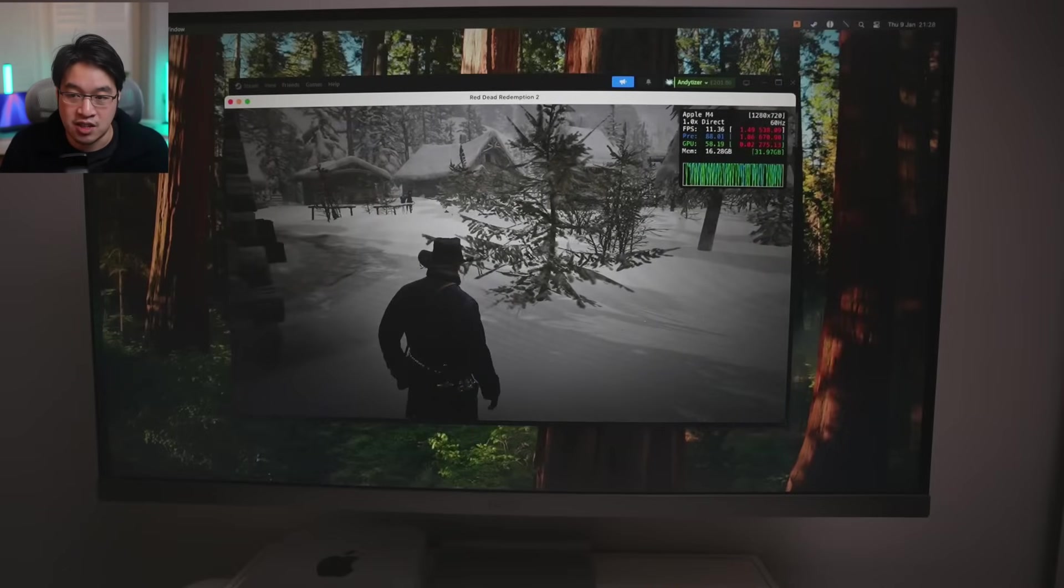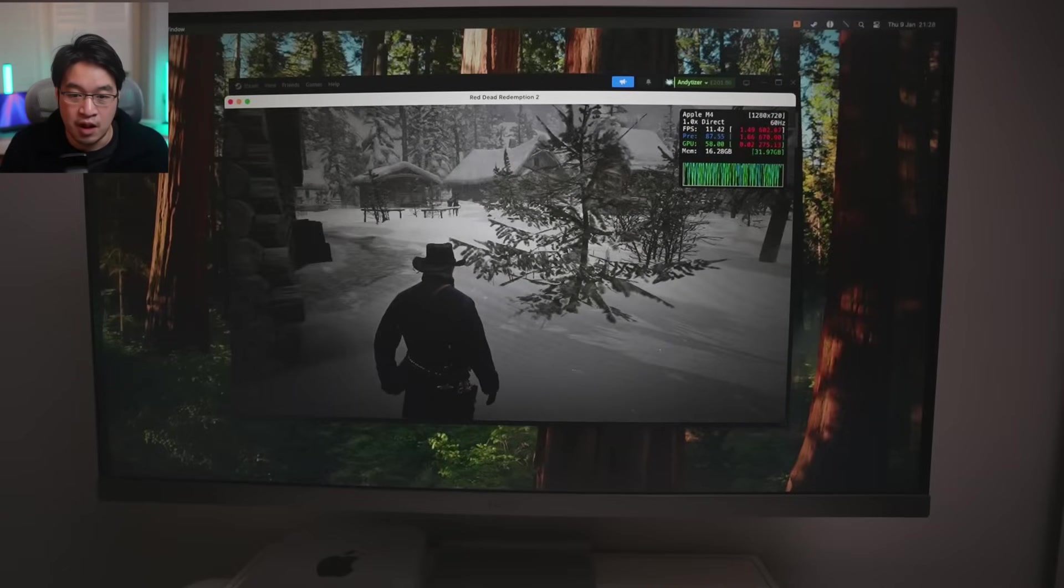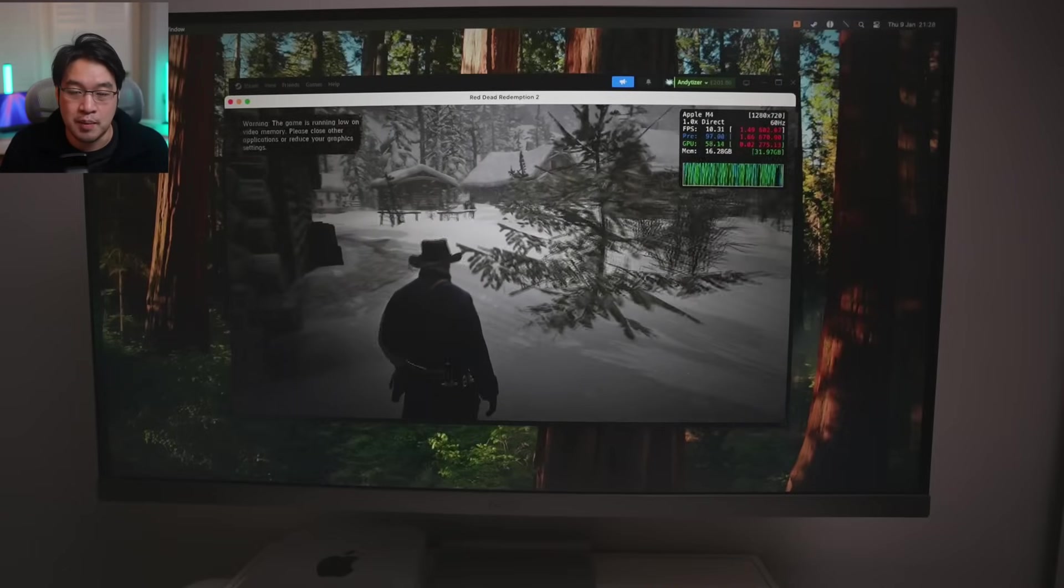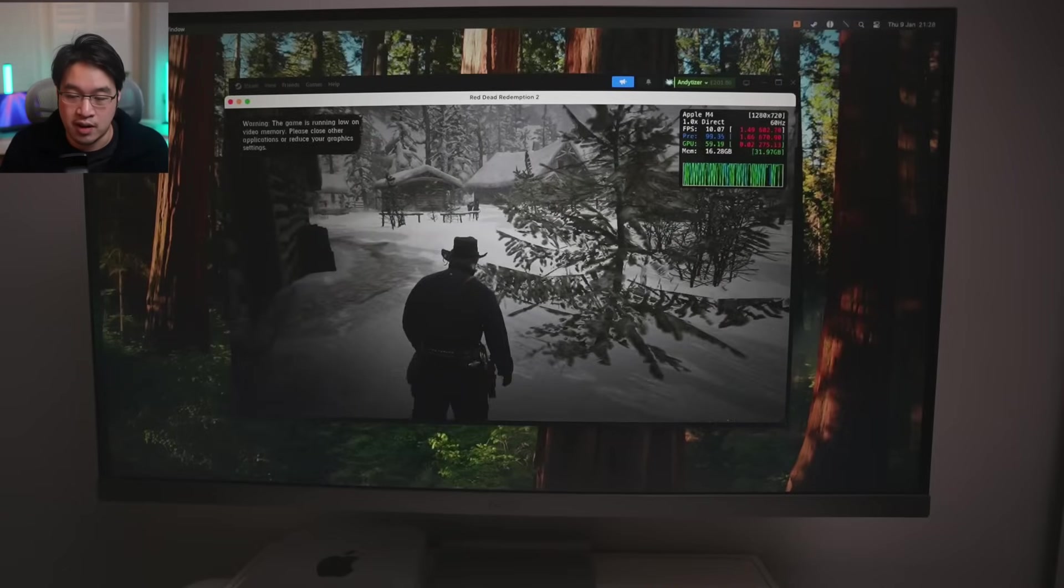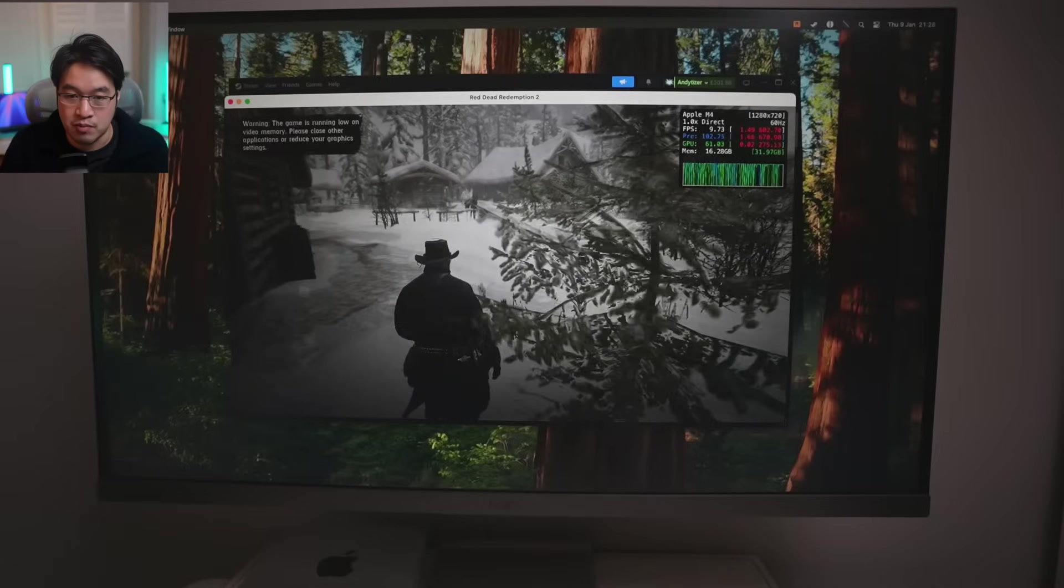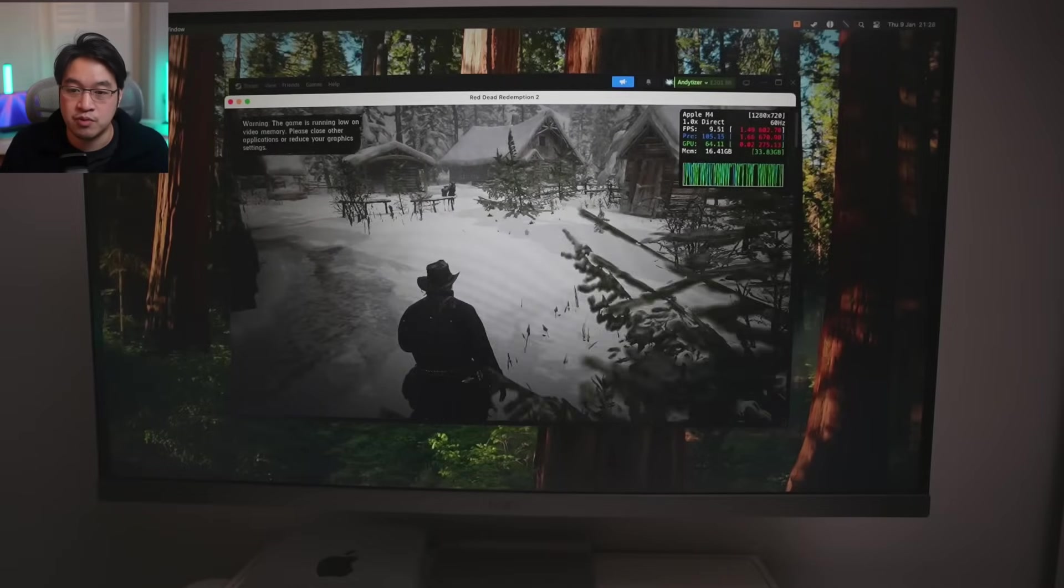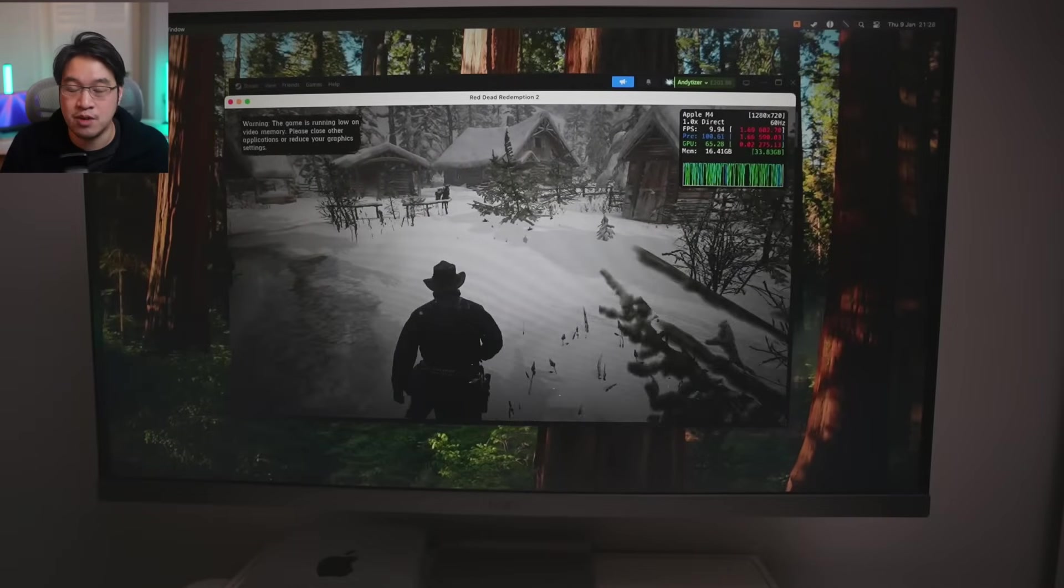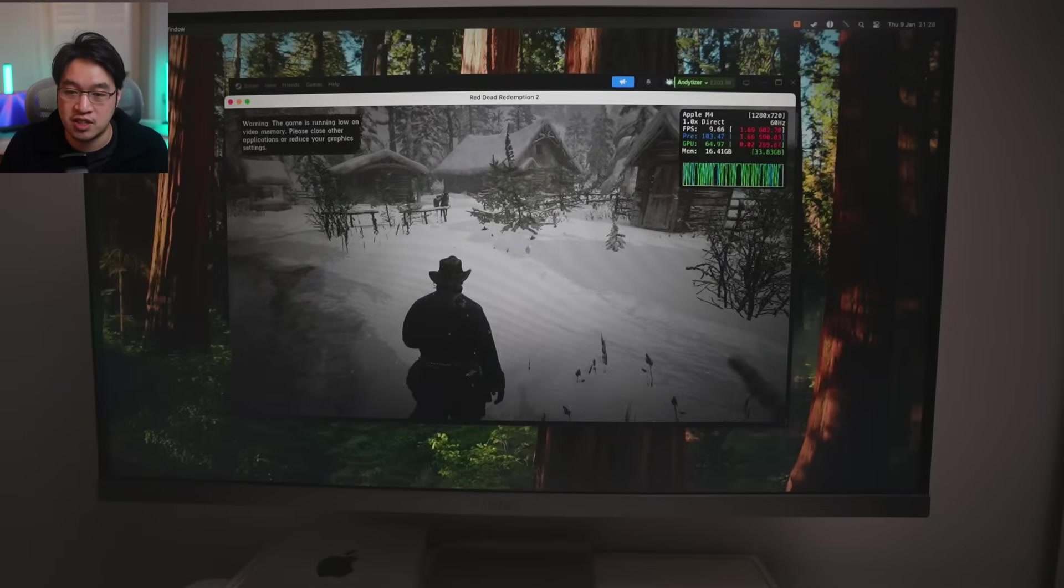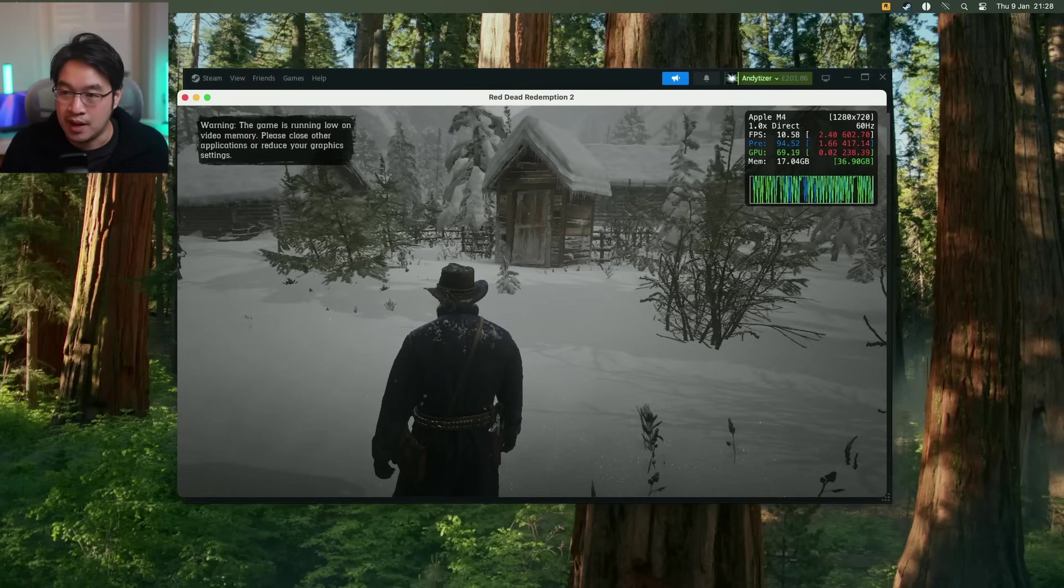And it seems to run okay. But you ideally want to be running 24 or even 32 gigabytes as a minimum. And otherwise, you're going to get quite a bad slideshow and definitely a lot of memory pressure. We have the error message on the top left, which is going to appear anyway, no matter which system that you use.